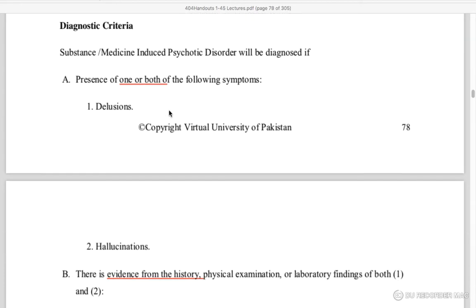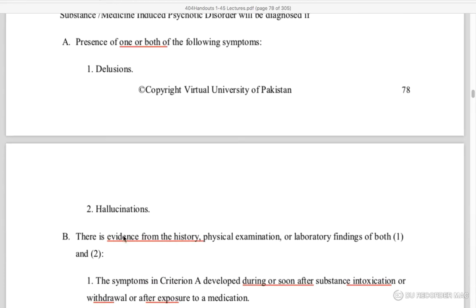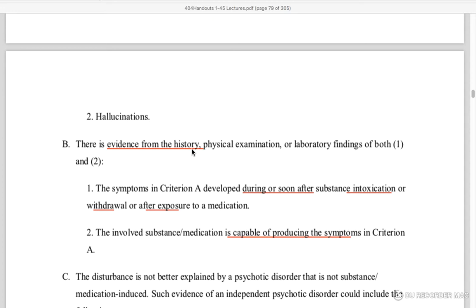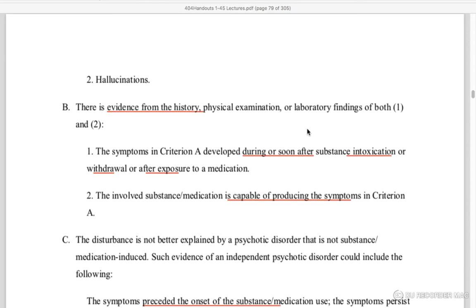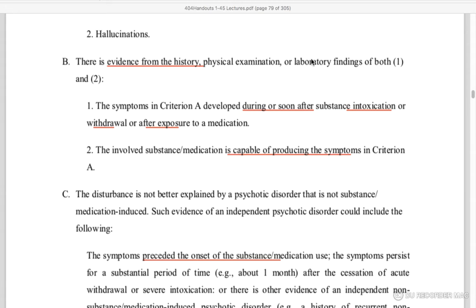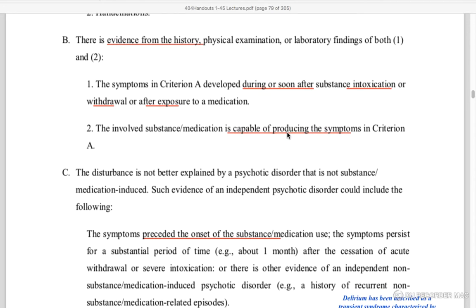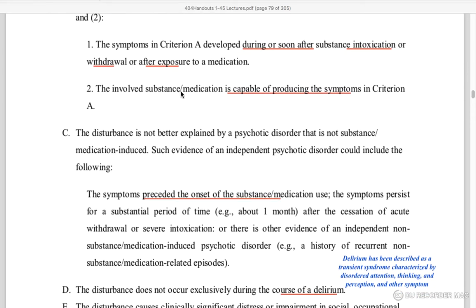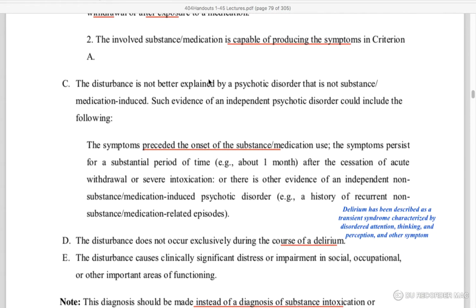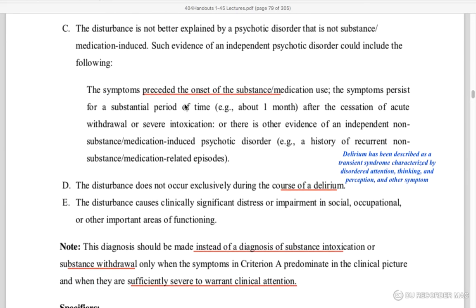Diagnostic criteria: one or more symptoms — delusions or hallucinations. Past history and evidence support the diagnosis. Physical examination and laboratory findings confirm symptoms during or after substance use. If symptoms develop during medication or after stopping medication, and the medication is capable of producing those symptoms, this indicates substance or medicine-induced psychotic disorder. It is not better explained by a primary psychotic disorder.